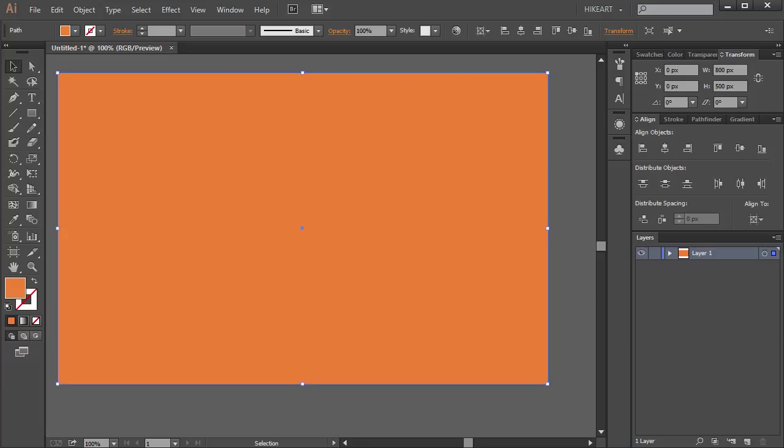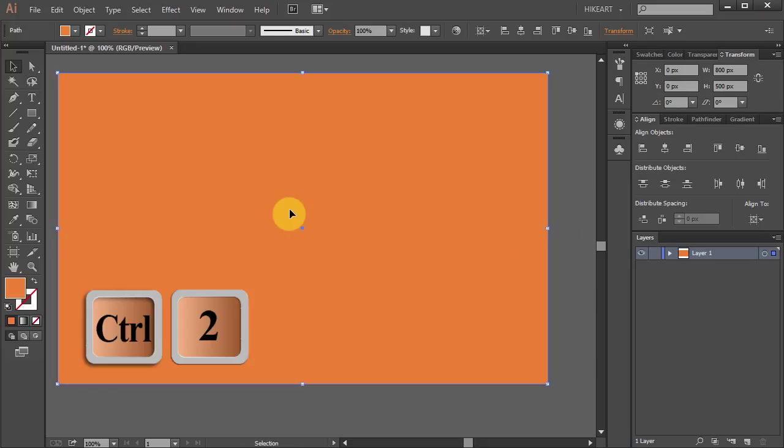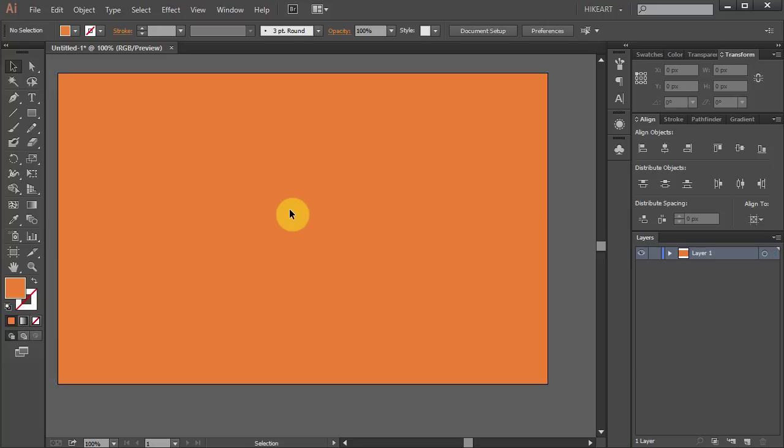Before you start to create your artwork, it is a good idea to lock the background layer to prevent it from shifting. To do that, press the Ctrl and 2 buttons on your keyboard. Now when you go to the layers panel and open the sub layers, you can see that our background layer is locked.